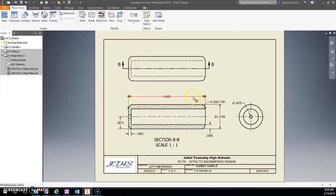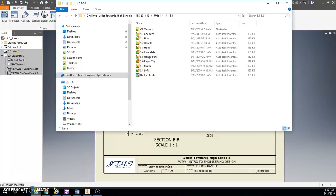All right, for this video we're going to talk about finalizing our sheets to turn in. At this point you should have a whole folder complete with all these files.